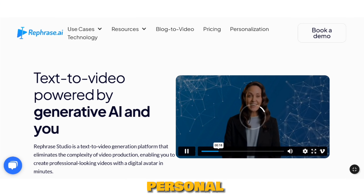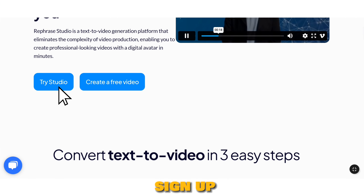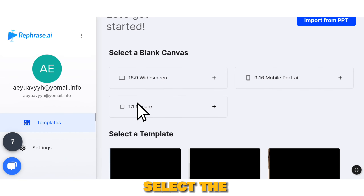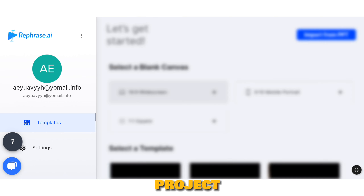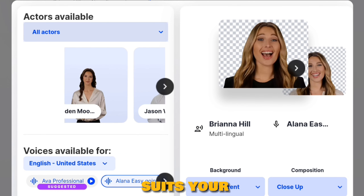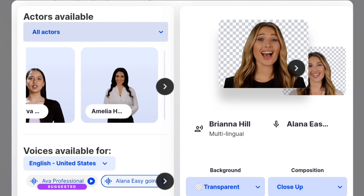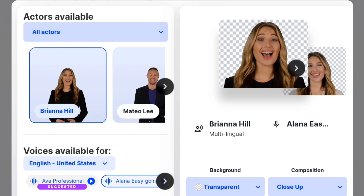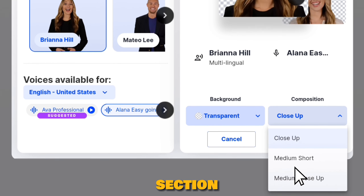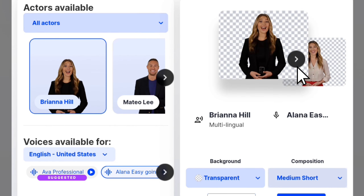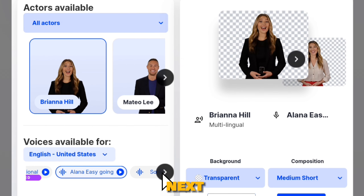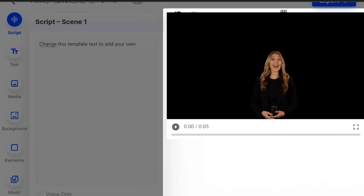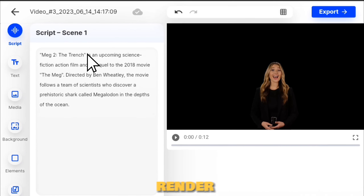Let's move on to my personal favorite, Rephrase AI. Click on Try Studio and sign up using your email to create an account. Once you've successfully signed up, select the desired video size for your project. The next step is selecting the character that best suits your video. You can modify the character's composition from this section. Next, select the voice that fits your requirements and click Apply. Proceed to add your script and render the audio accordingly.